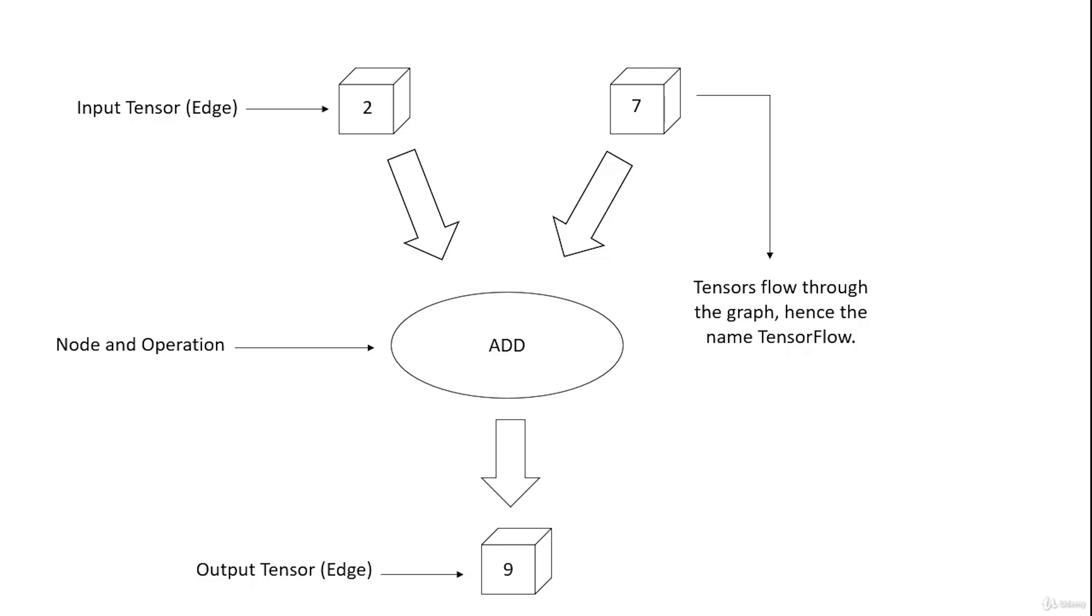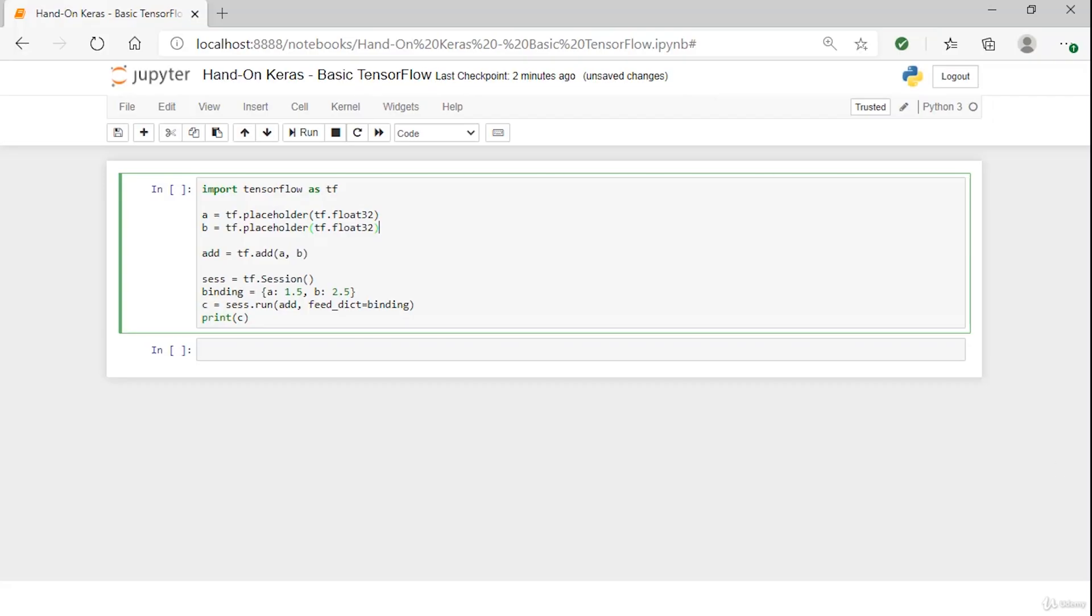Lastly are the operations. An operation is an abstract computation which can take input attributes and produce output attributes. For example, you could define an add or multiply operation.